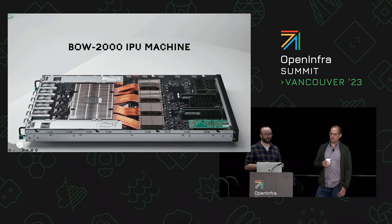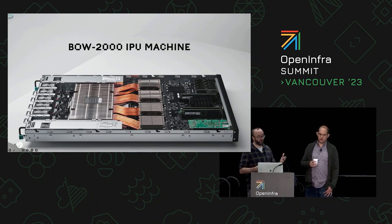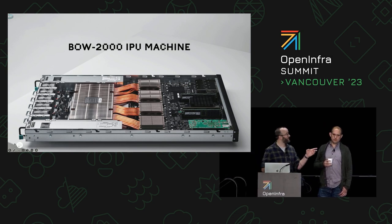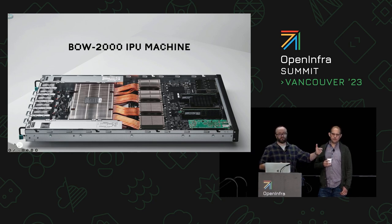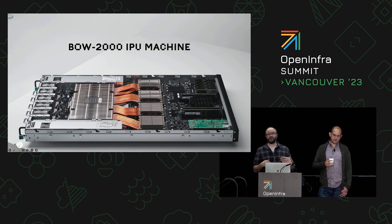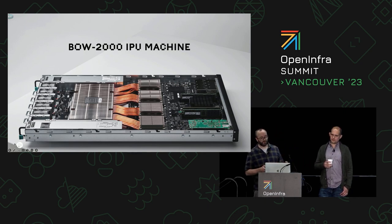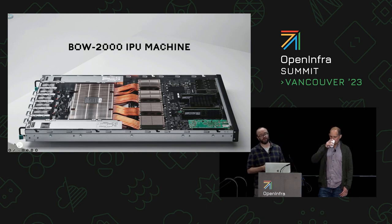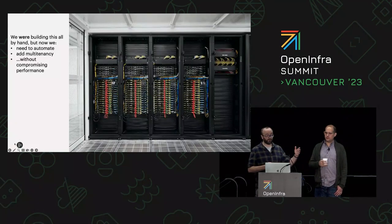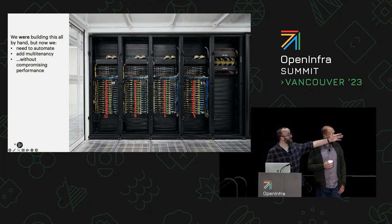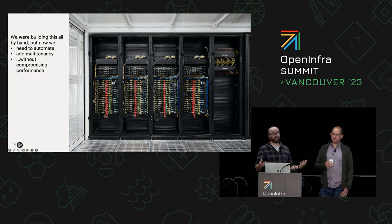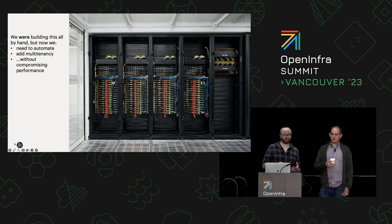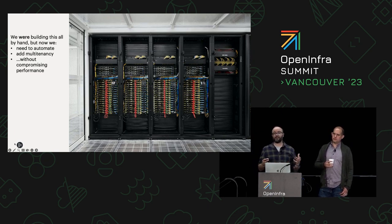Just briefly to set the scene again. We at Graphcore built our own hardware alongside our own software. That is one of these machines, which looks like a server, but it's not a server as far as end users really care about it. This is going to be treated as a network appliance, something that is just accessible remotely over our IP over fabric protocol. And then we've been building them.